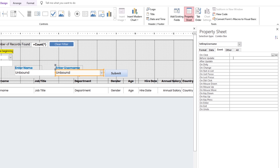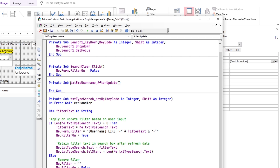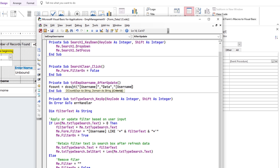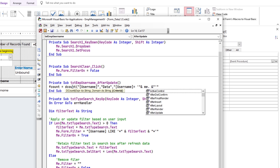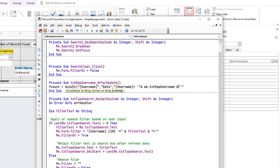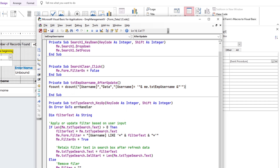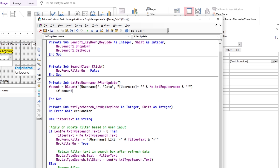To get an error message while entering a duplicate entry, start the VBA code. Select the VBA code from the AfterUpdate event.